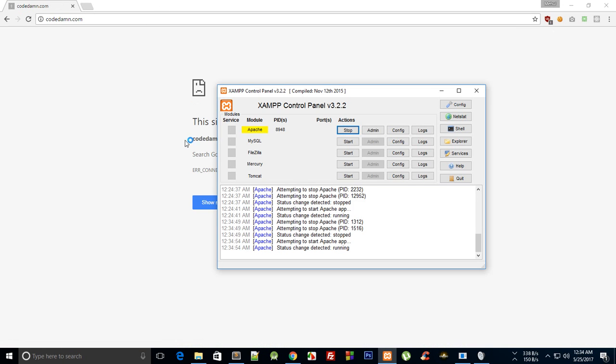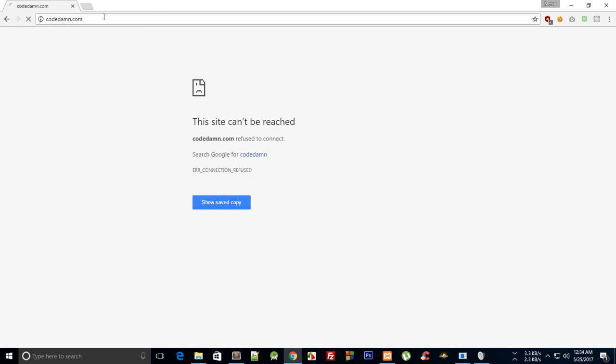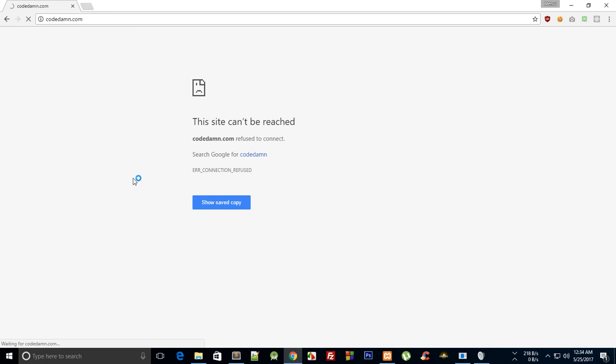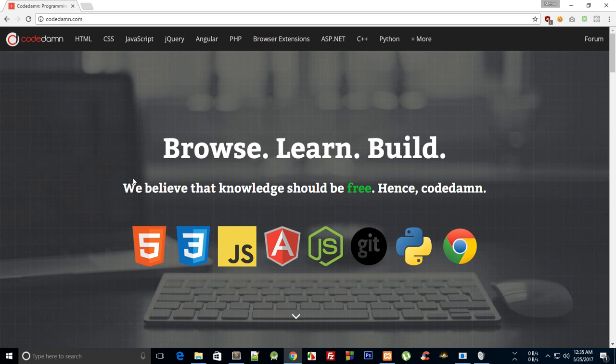That is all for this tutorial. In the next tutorial we're gonna actually see what you need to do to convert a website like this into responsive design. See you then.